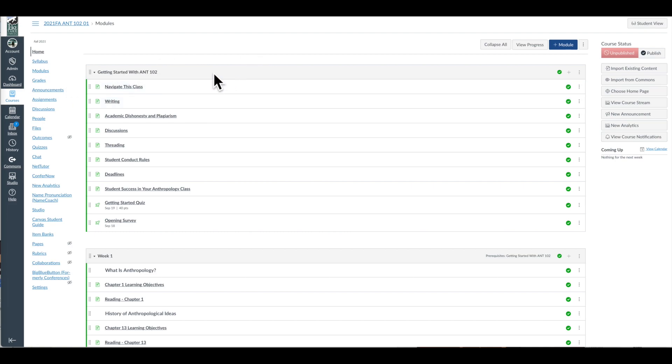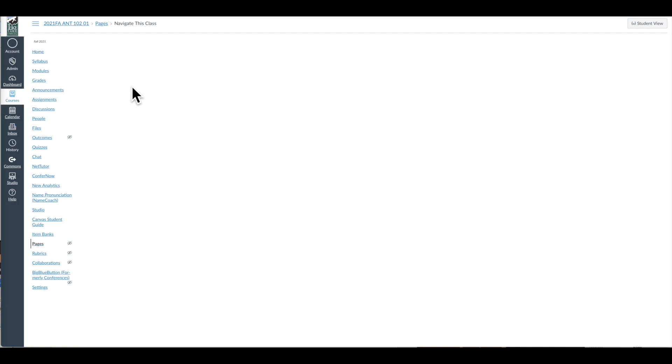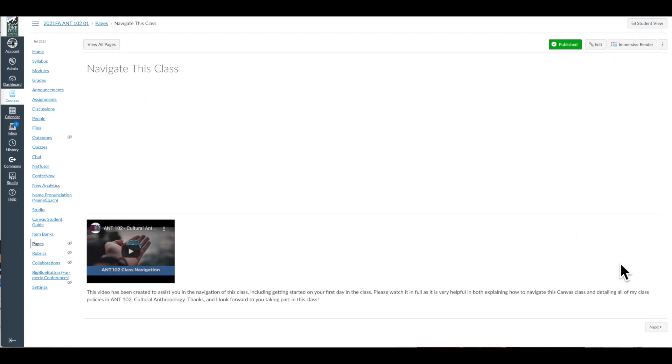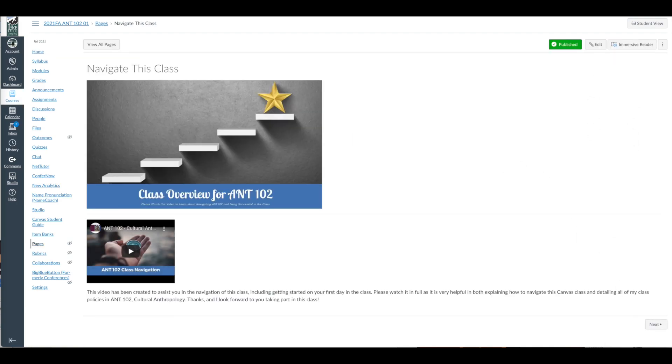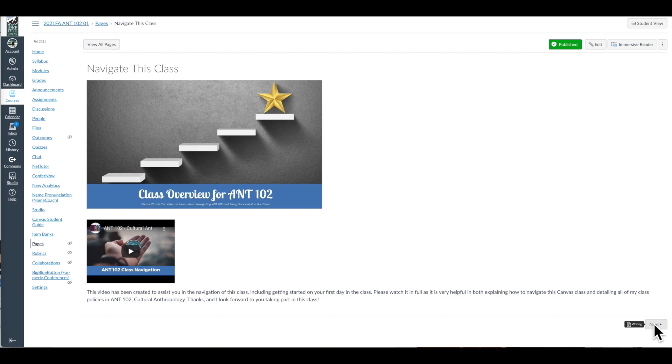So I set this up very deliberately. I call it Getting Started with whatever class it is module, and then I filled this in with all these pages, a survey, and a quiz. To start off, as I mentioned, I have a welcome navigation video that sets up everything about the class. It explains how to do all their work, how to negotiate the modules, how to use discussions, how to submit assignments.